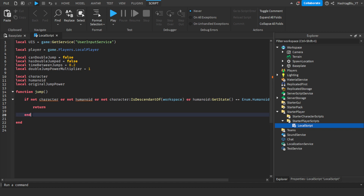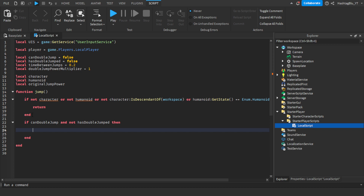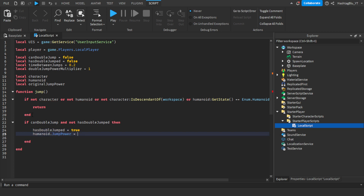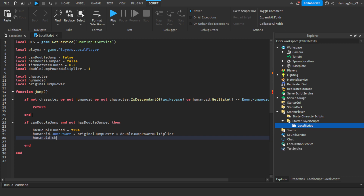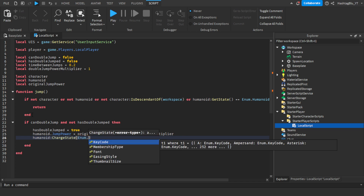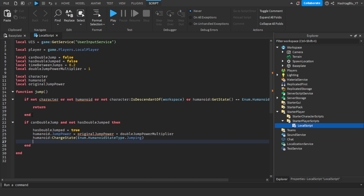Still inside the jump function — if canDoubleJump and not hasDoubleJumped, so if they can double jump and haven't used it yet, then hasDoubleJumped equals true, and humanoid.JumpPower equals originalJumpPower times doubleJumpPowerMultiplier so the multiplier applies. Then we do humanoid:ChangeState(Enum.HumanoidStateType.Jumping) to put it back into the jumping state after the initial jump.